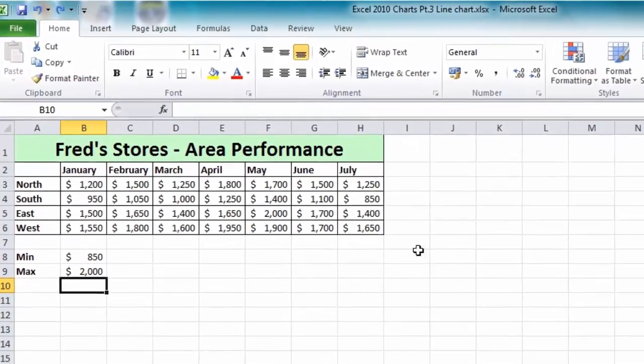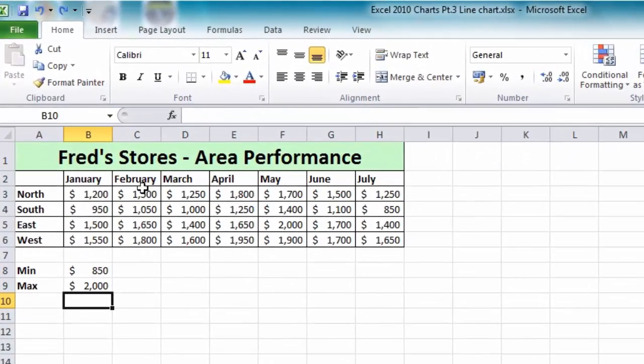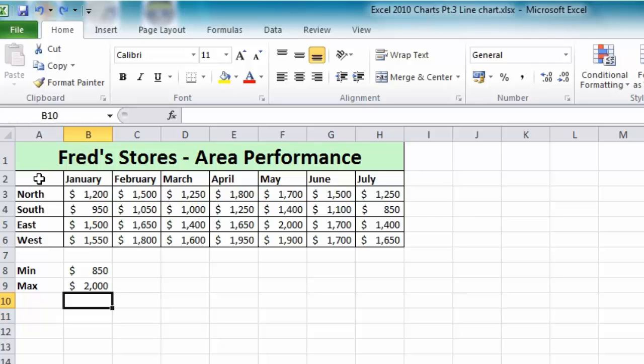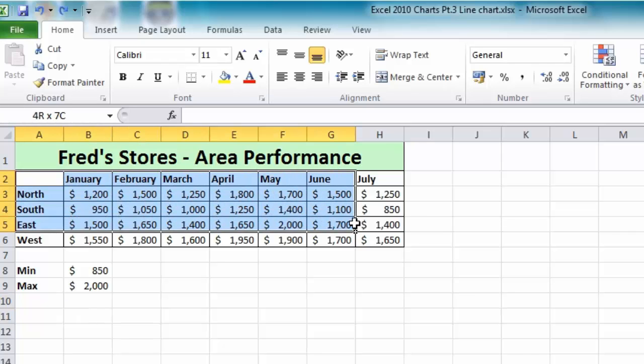Here we have a table of data comparing the performance of four stores: North, South, East and West, monitoring their sales over a period of seven months. To create a chart for this data I'm going to do just the first three stores, so I'm going to select the range of cells from A2 down to H5.